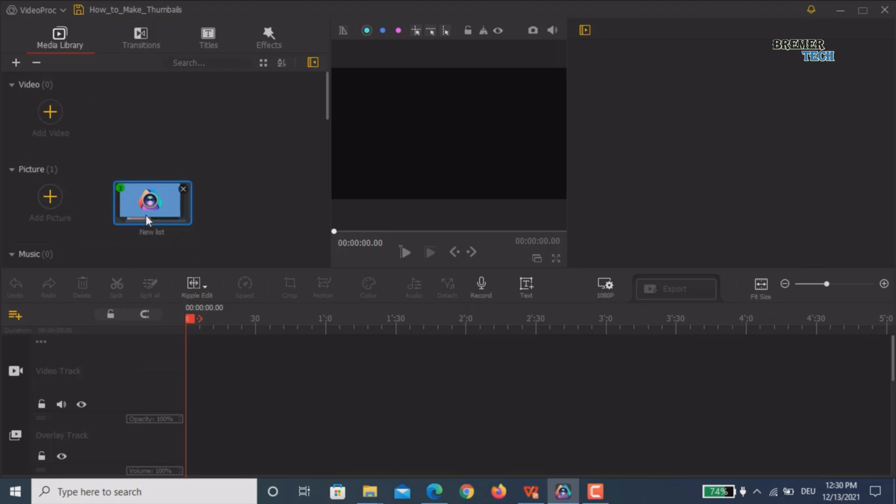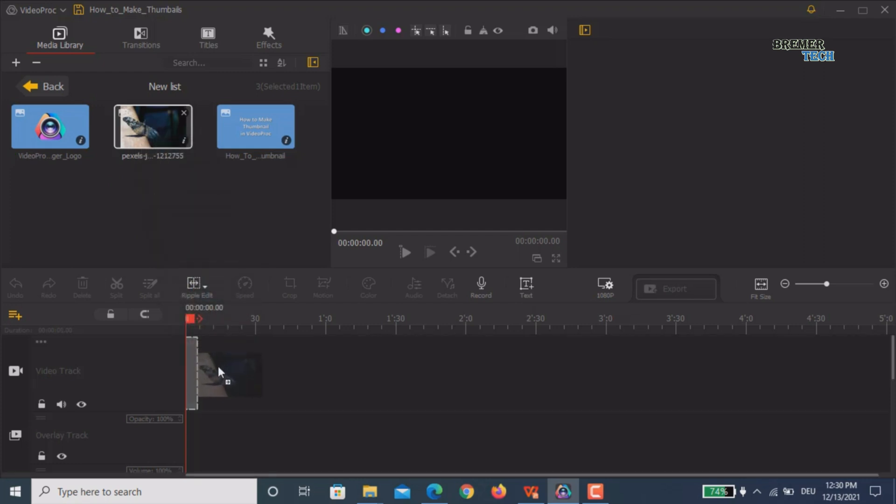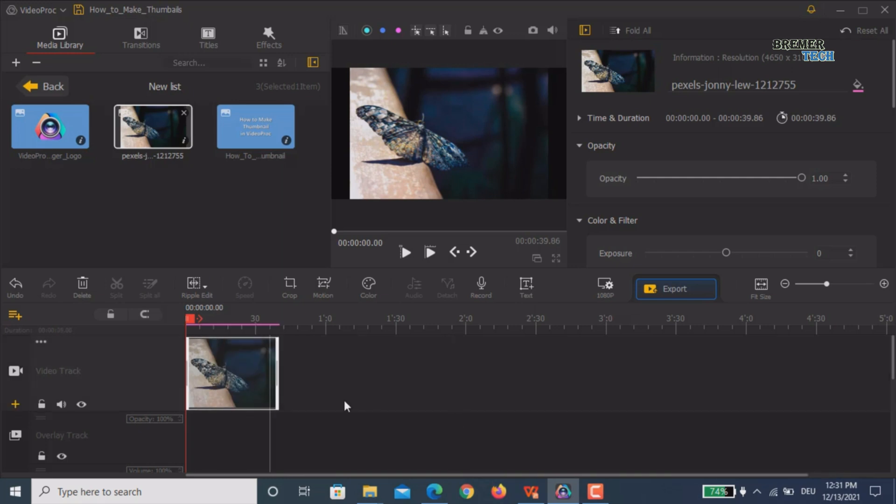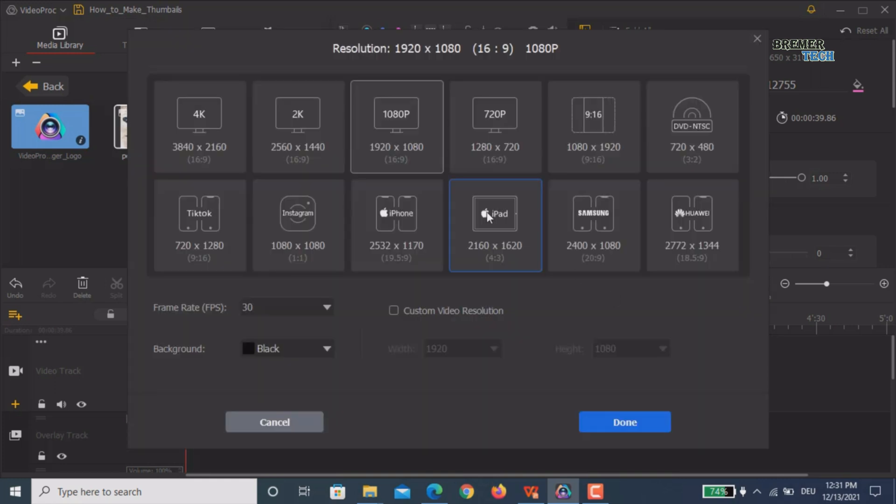We can see we have a total of three pictures loaded. You just start with your main thumbnail picture. Simply drag it into your video track or overlay track - it doesn't matter. Drag it into your video track and adjust the duration of this image. We have a default setting which is a YouTube format, 16:9.